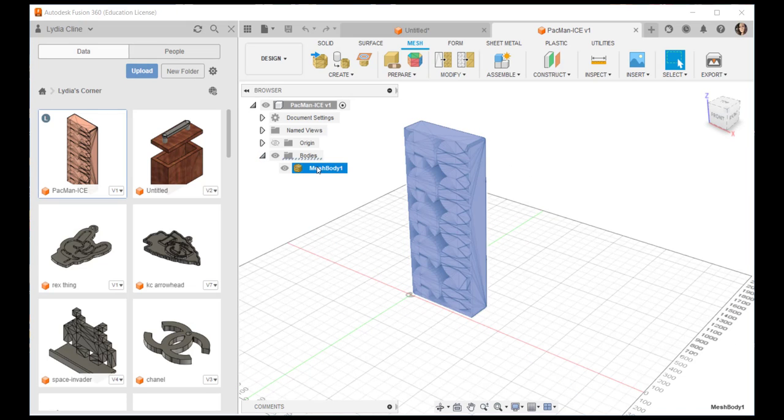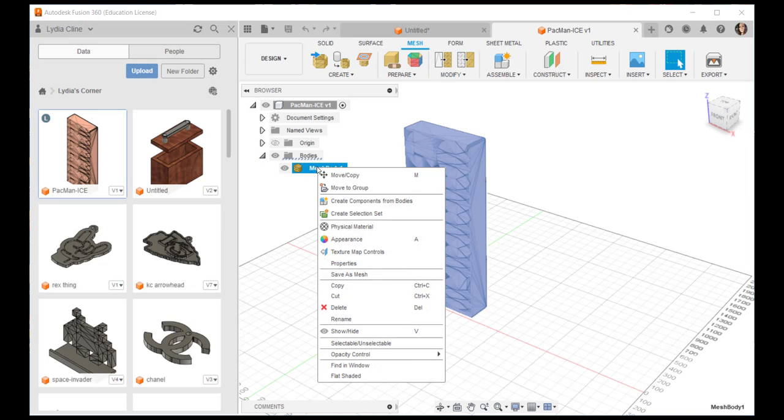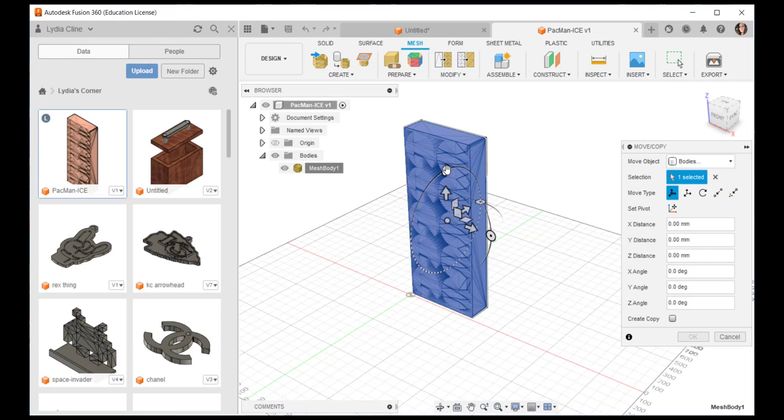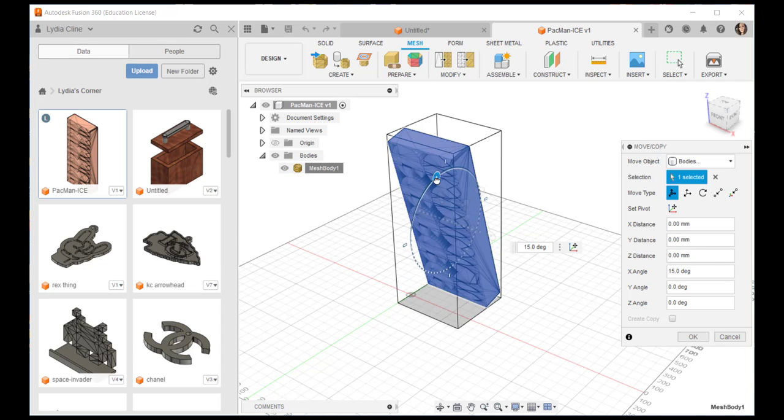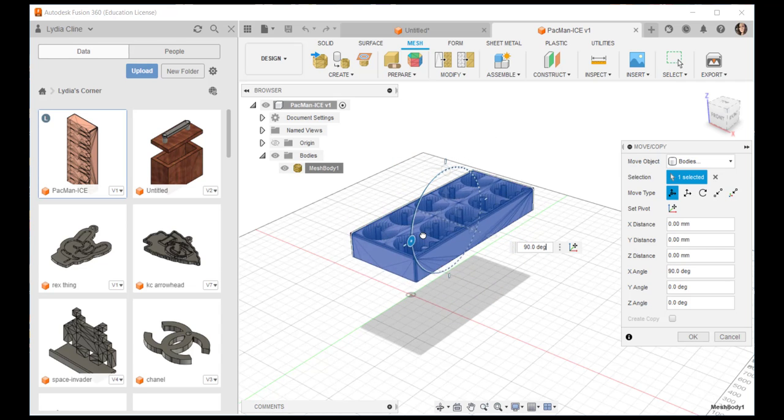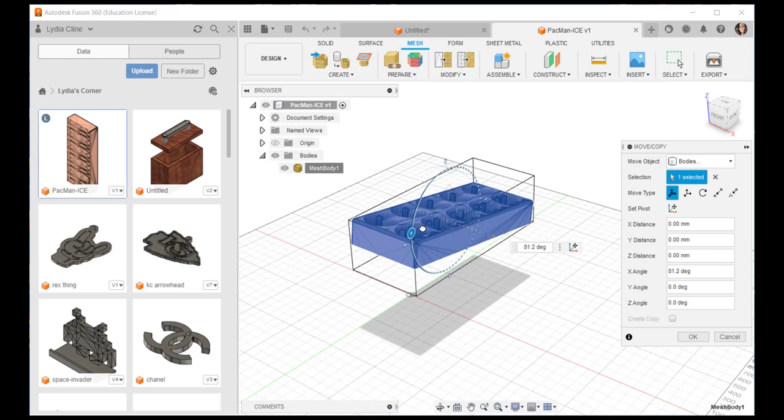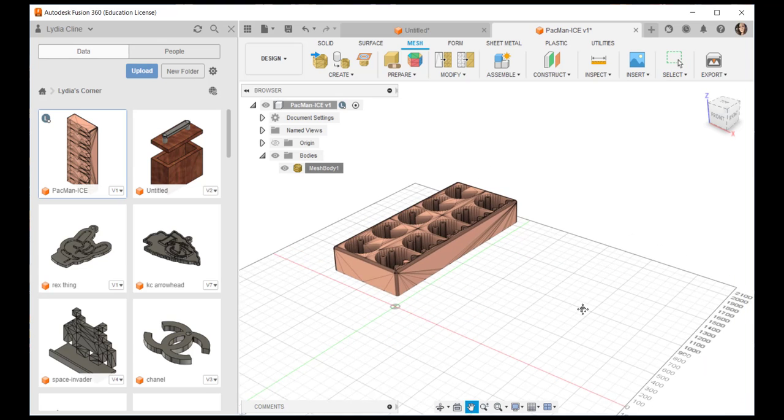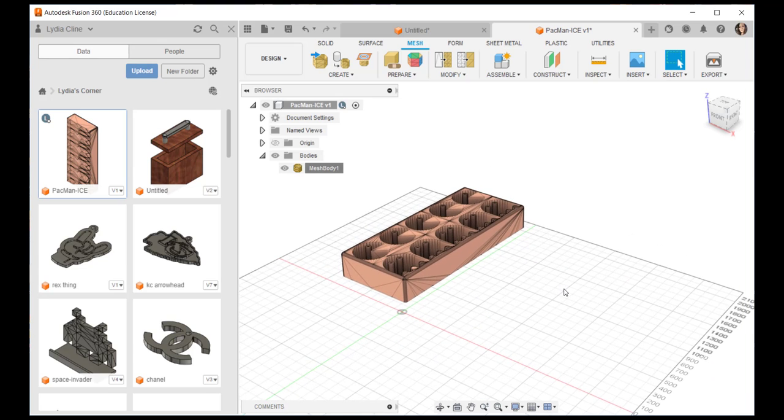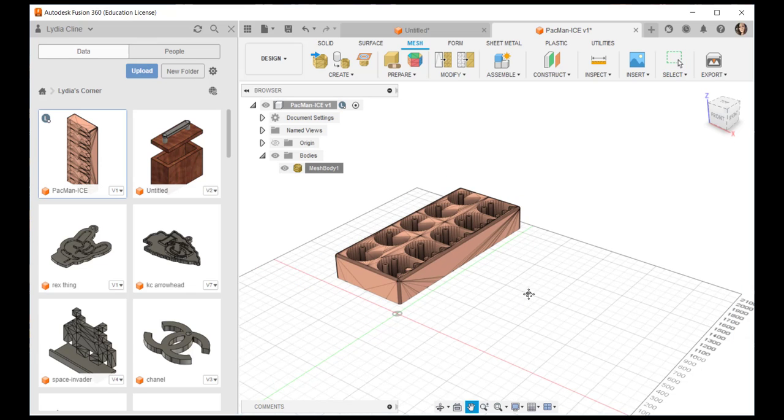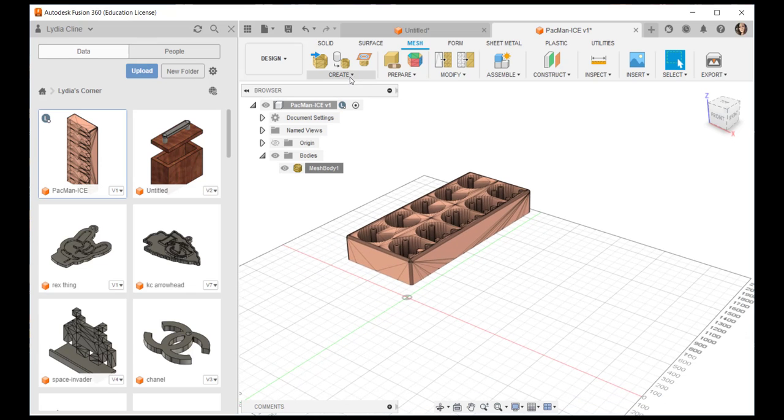Click on the mesh workspace and you can see under bodies it's a mesh body. I'm going to rotate it. Now let's use some tools on it.